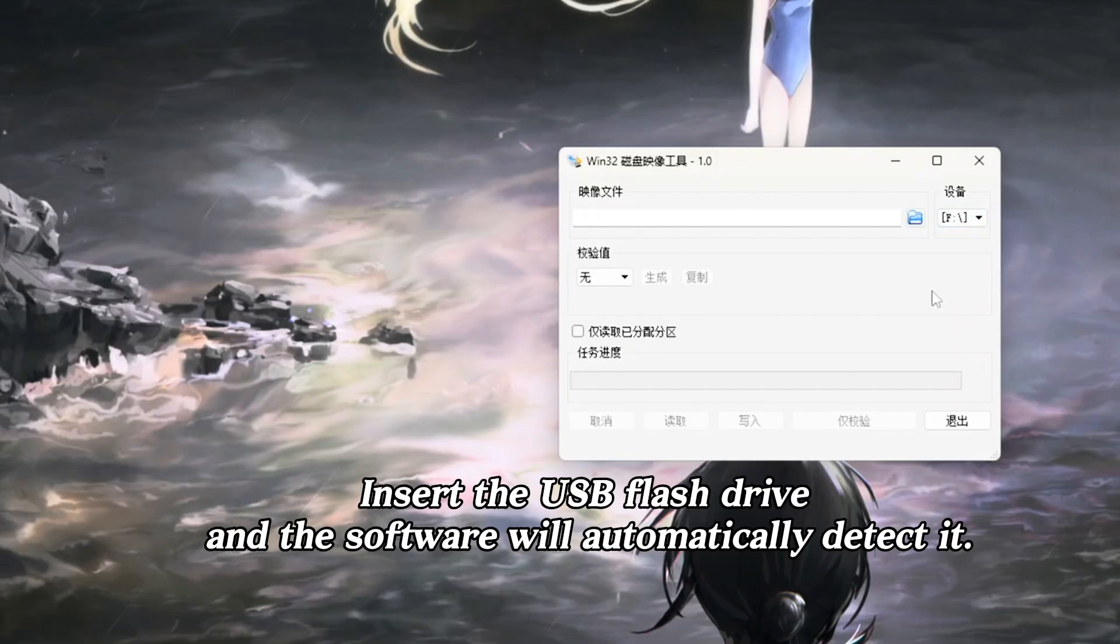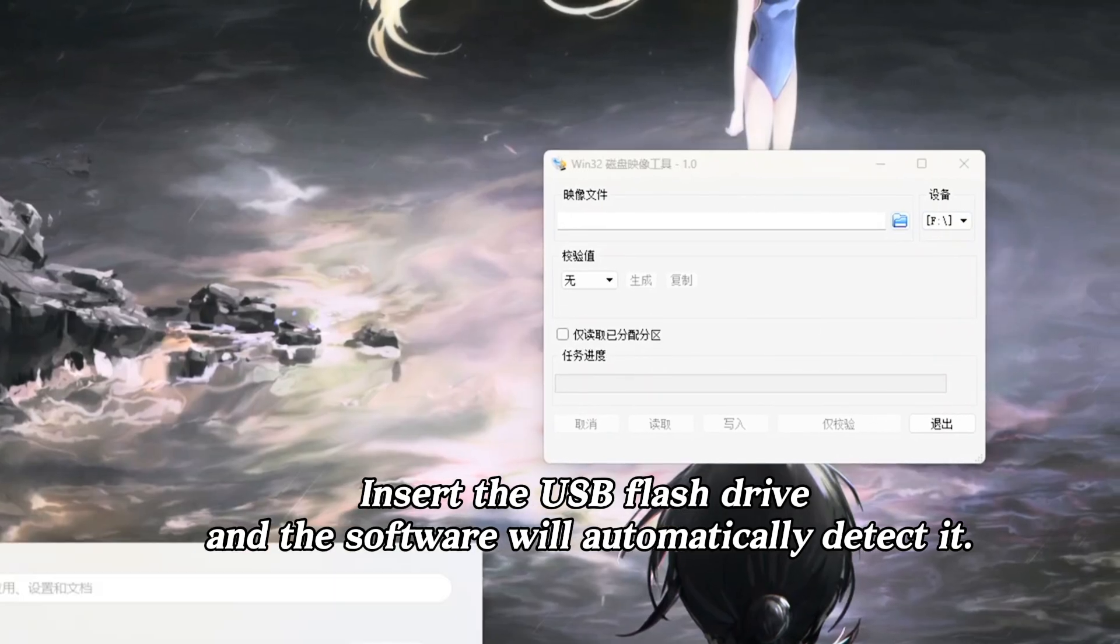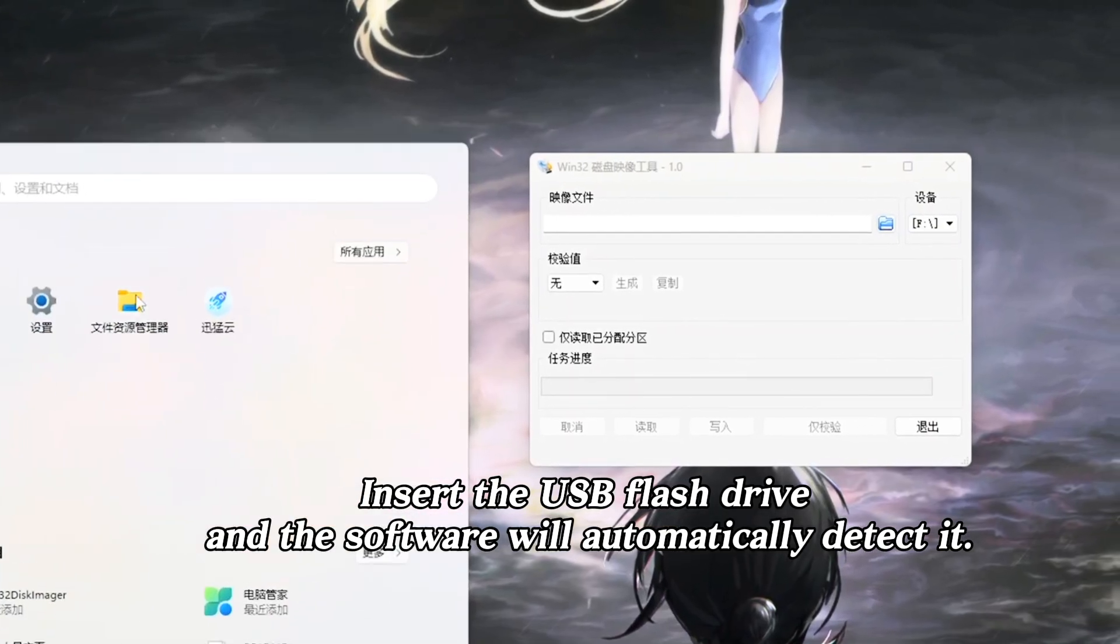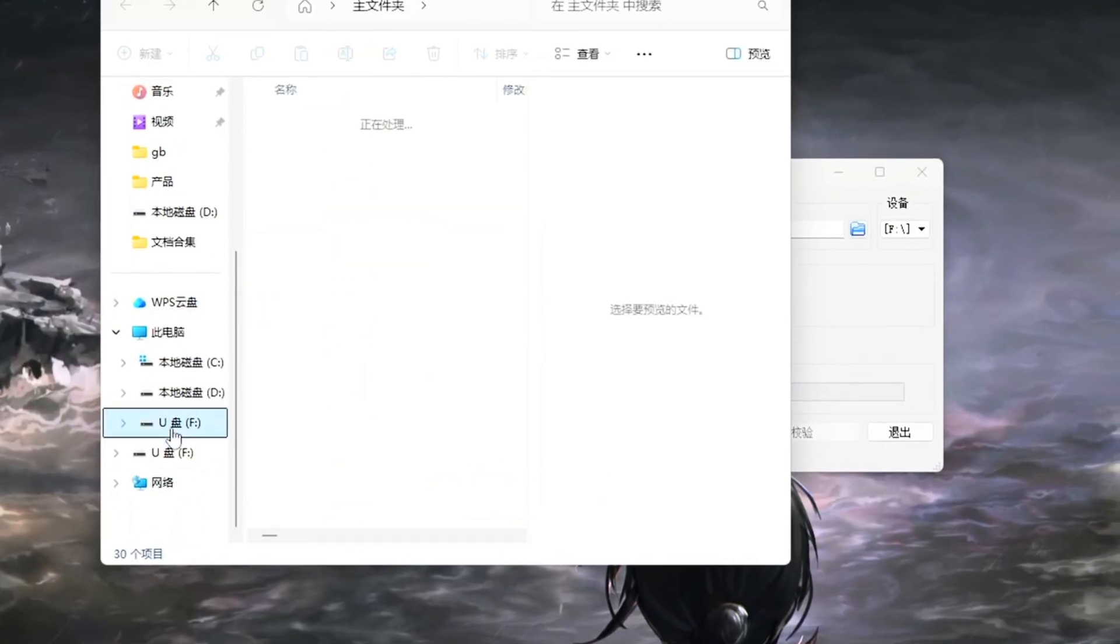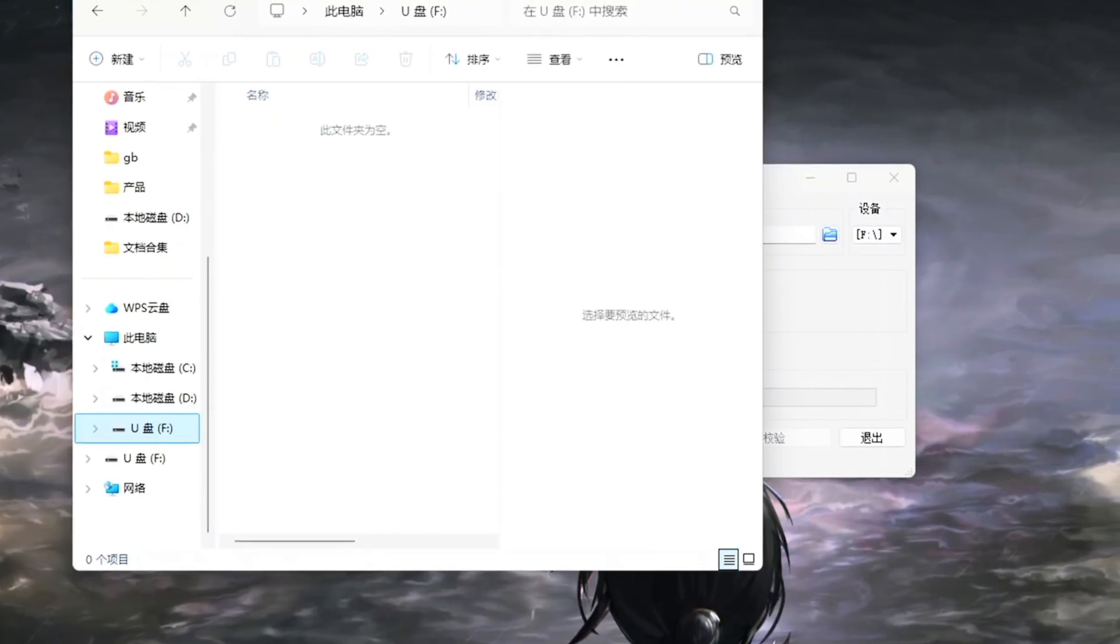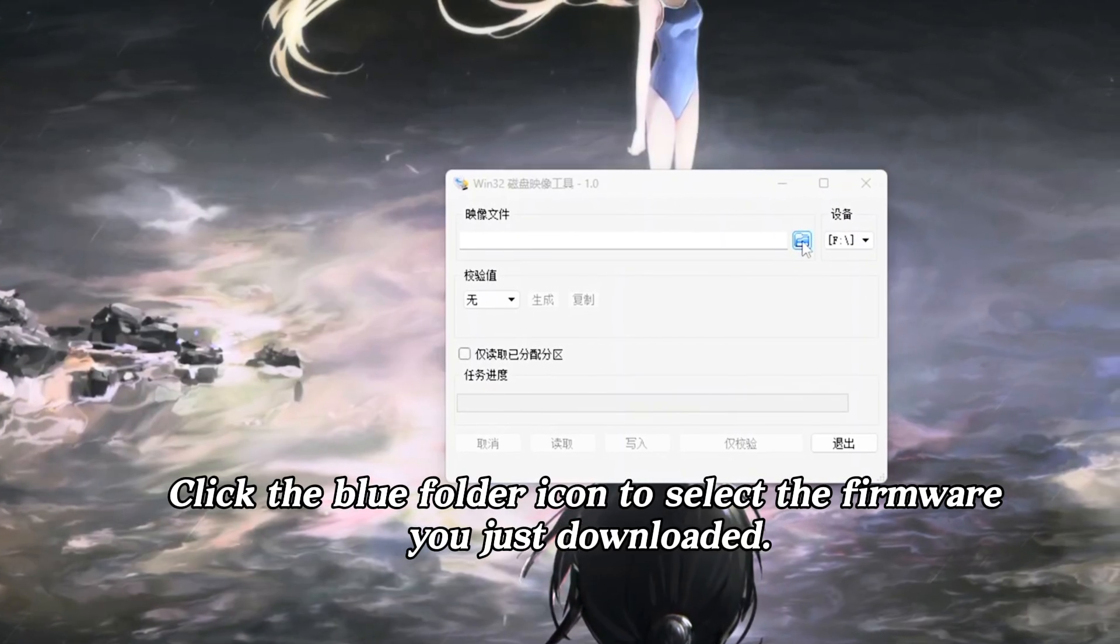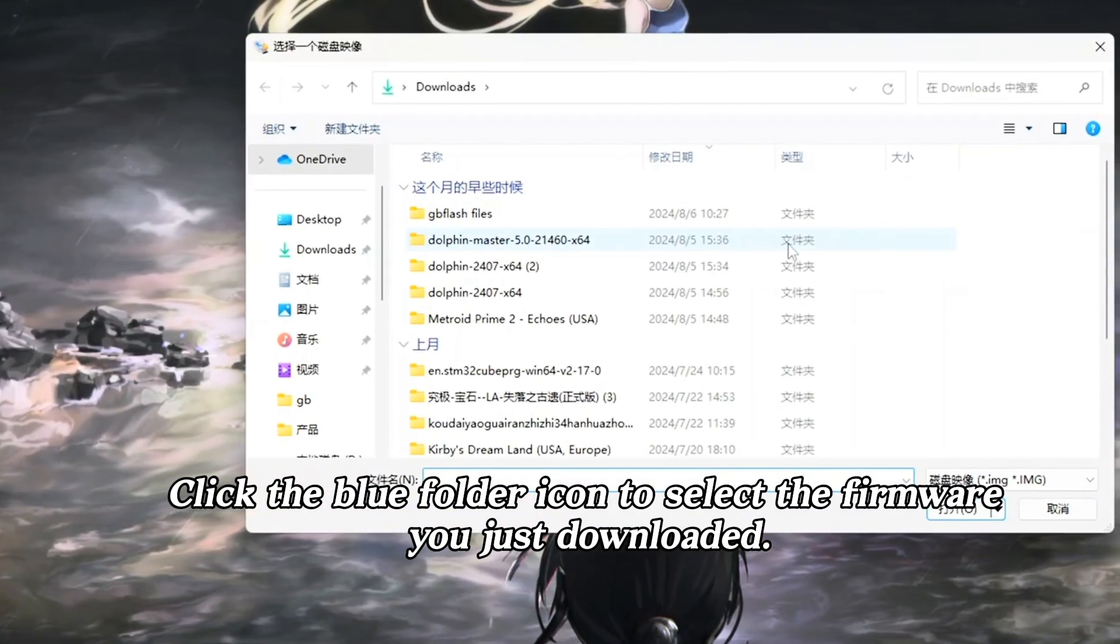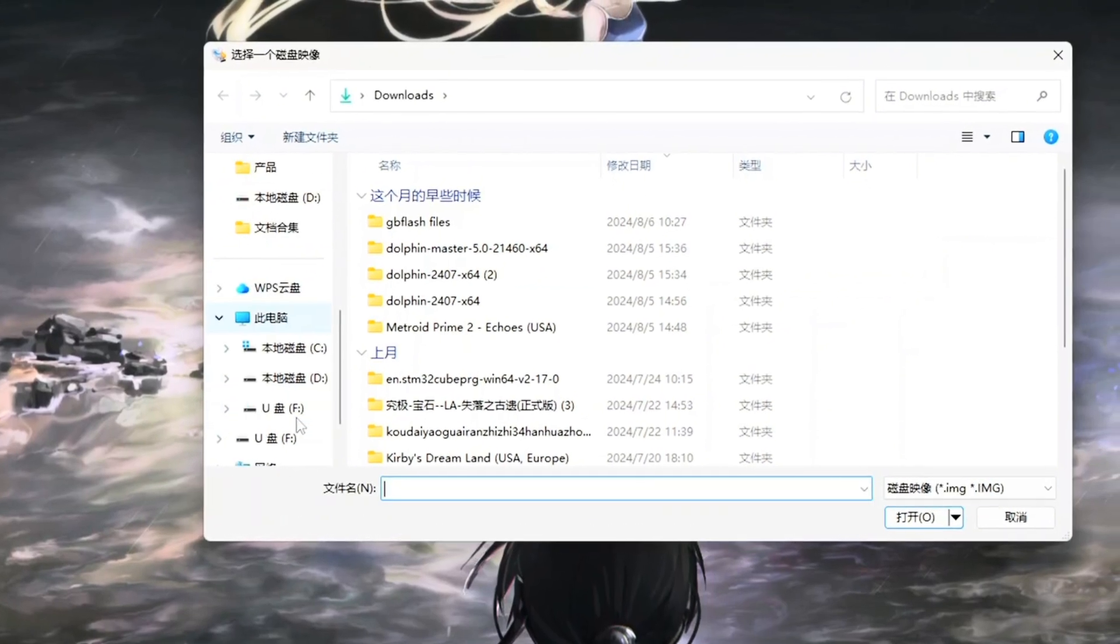Insert the USB flash drive, and the software will automatically detect it. Click the blue folder icon to select the firmware you just downloaded.